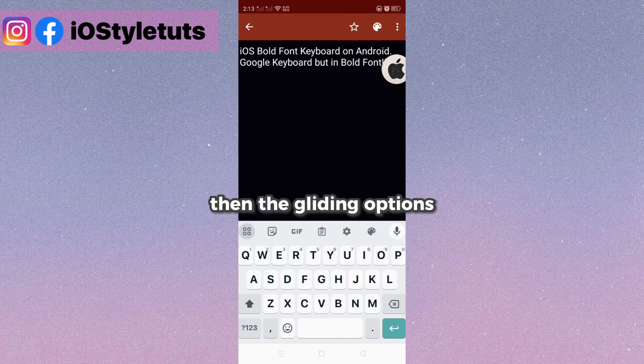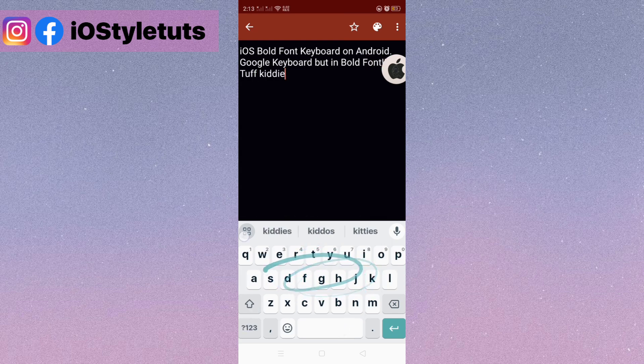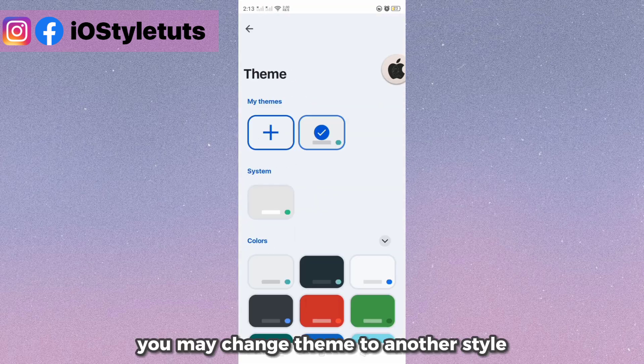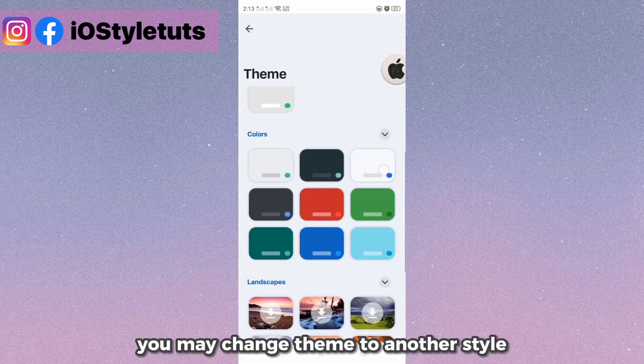Then the gliding options. You may change the theme to another style.